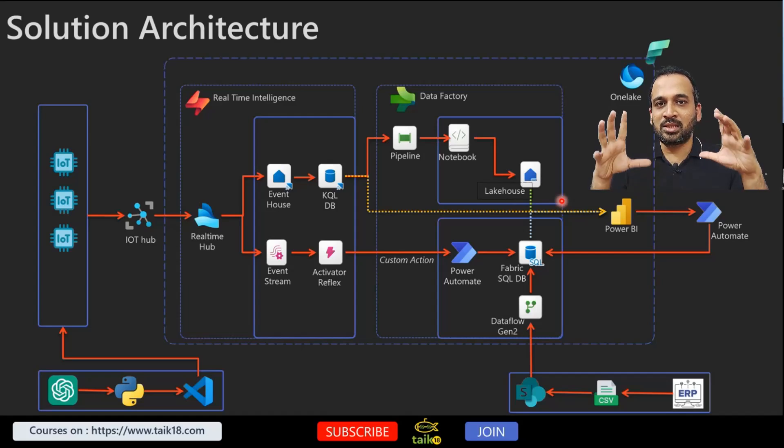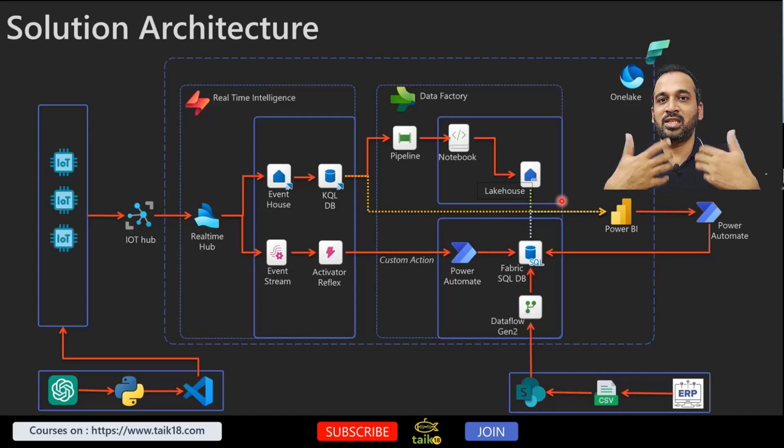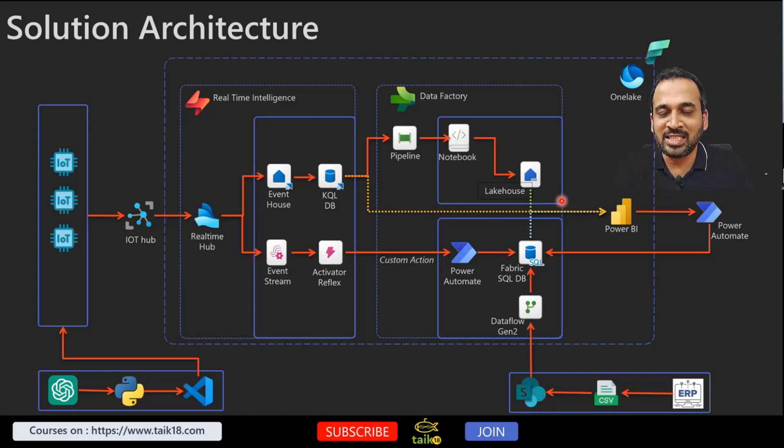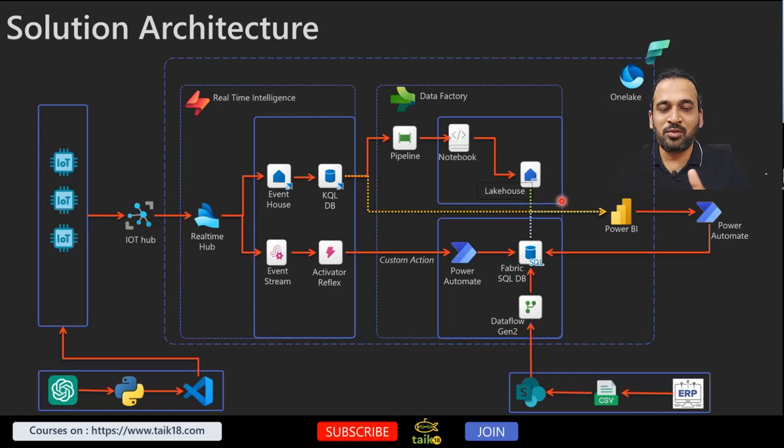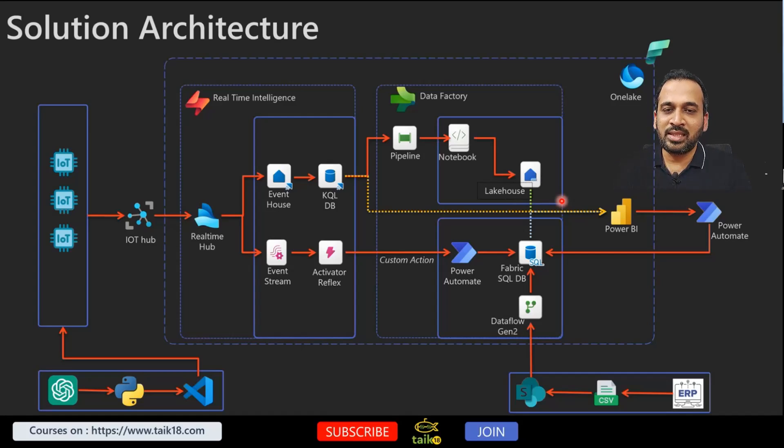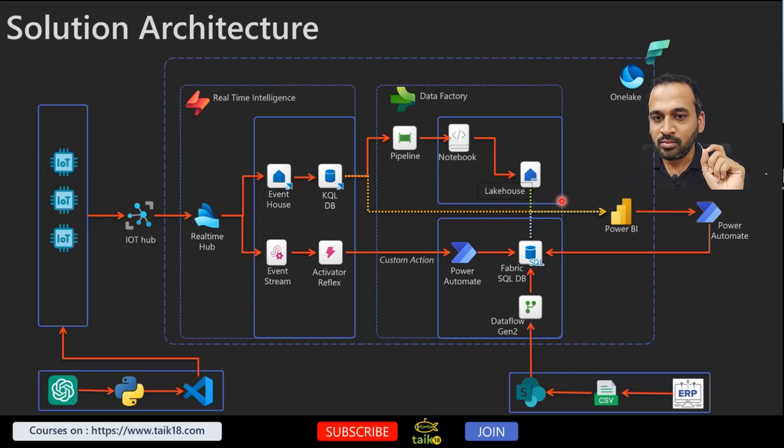First thing here is the pipeline which I added here and it's connecting to Notebook, which is Apache Spark Notebook.